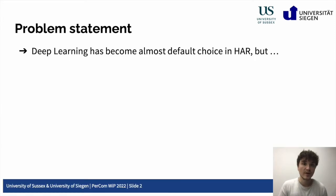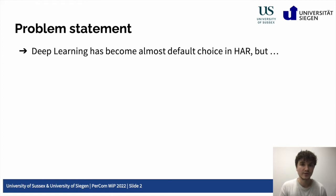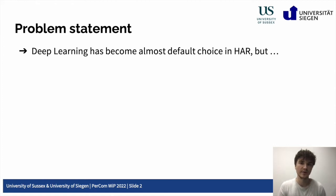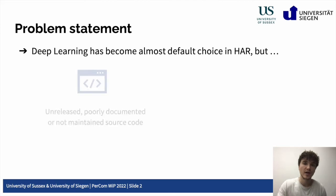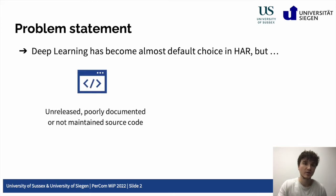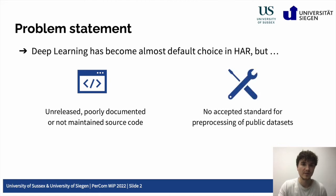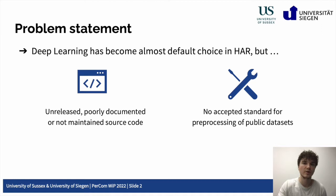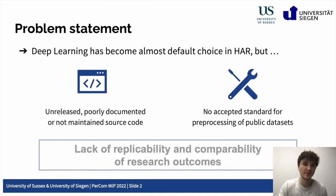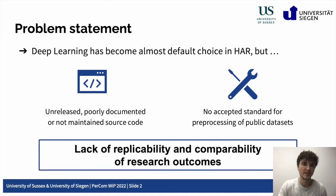Looking back on the past years, one can see that deep learning has become almost a default choice of machine learning approach in sensor-based human activity recognition. However, unreleased, poorly documented and or not maintained source code, along with missing standards for pre-processing of public datasets proposed architectures were evaluated on, has contributed to a problem of replicability of research outcomes in human activity recognition.